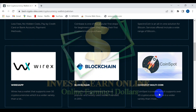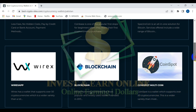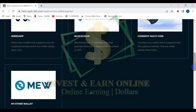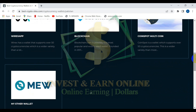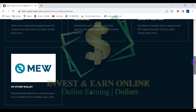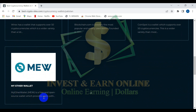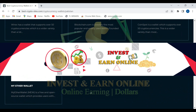Blockchain is a very well-known wallet being used in Pakistan by many users — it's a very good cryptocurrency wallet. CoinSpot is a multi-coin wallet supporting over 50 cryptocurrencies. And we also have MyEtherWallet, which you can use for storage of your cryptocurrency.